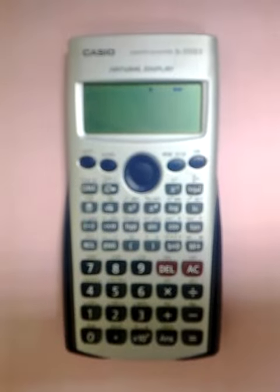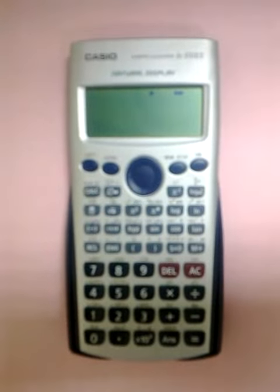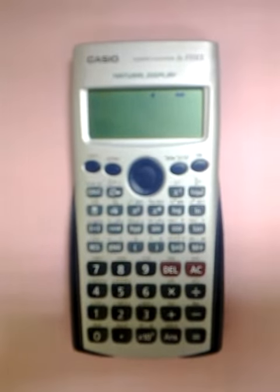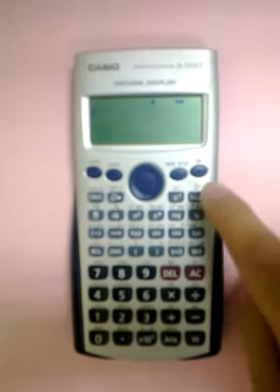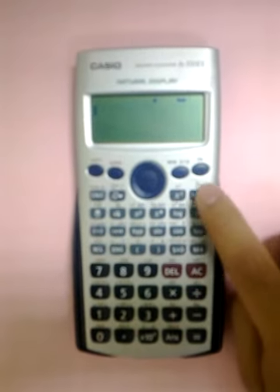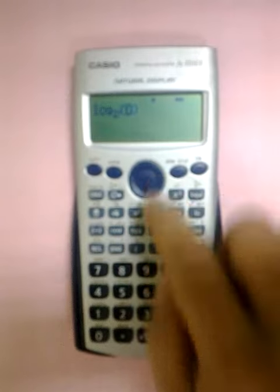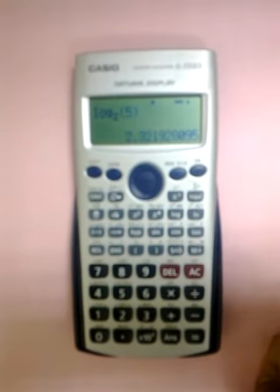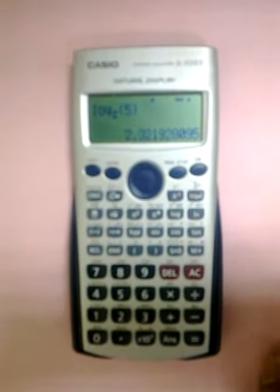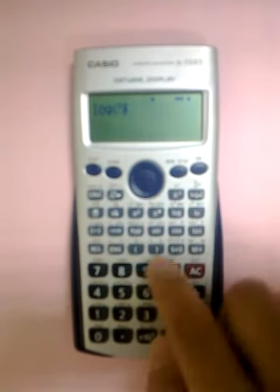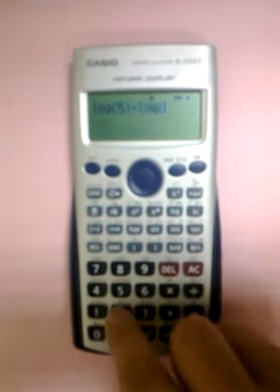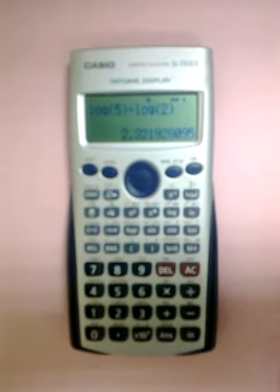I would like to show you what are the new functions in the 570ES that the 570MX doesn't have. For example, we have the log base 2 of 5. Last time, if you want to get this value in the MX, what you need to do is find log 5 divided by log 2, and you will get the same answer.